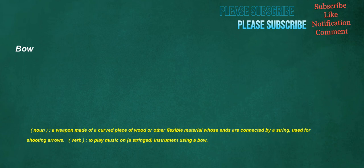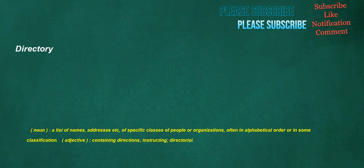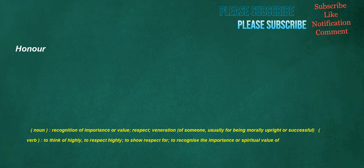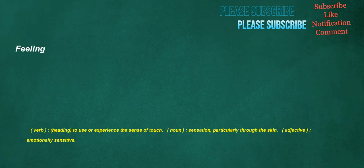Bow: noun, a weapon made of a curved piece of wood or other flexible material whose ends are connected by a string, used for shooting arrows. Verb, to play music on a stringed instrument using a bow. Directory: noun, a list of names, addresses, etc., of specific classes of people or organizations, often in alphabetical order or in some classification. Adjective, containing directions, instructing, directorial. Nauseous: adjective, causing nausea, sickening or disgusting. Honor: noun, recognition of importance or value, respect, veneration of someone, usually for being morally upright or successful. Verb, to think of highly, to respect highly, to show respect for, to recognize the importance or spiritual value of. Feeling: verb, to use or experience the sense of touch. Noun, sensation, particularly through the skin. Adjective, emotionally sensitive.